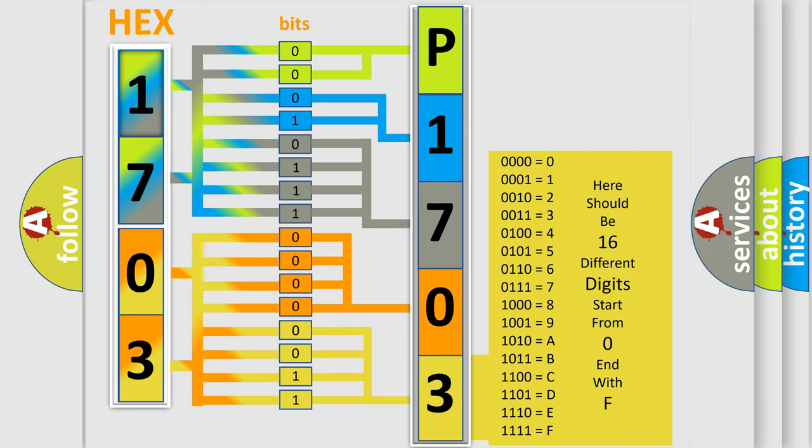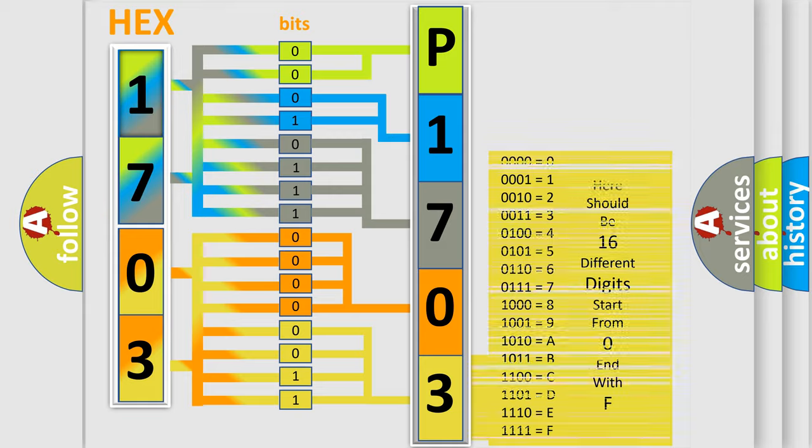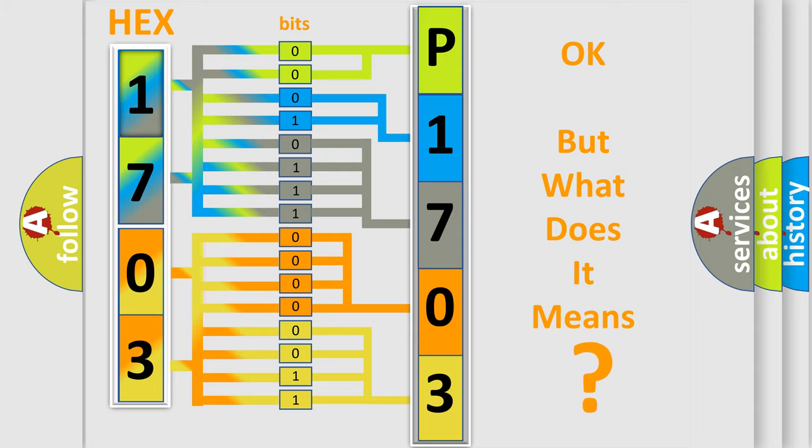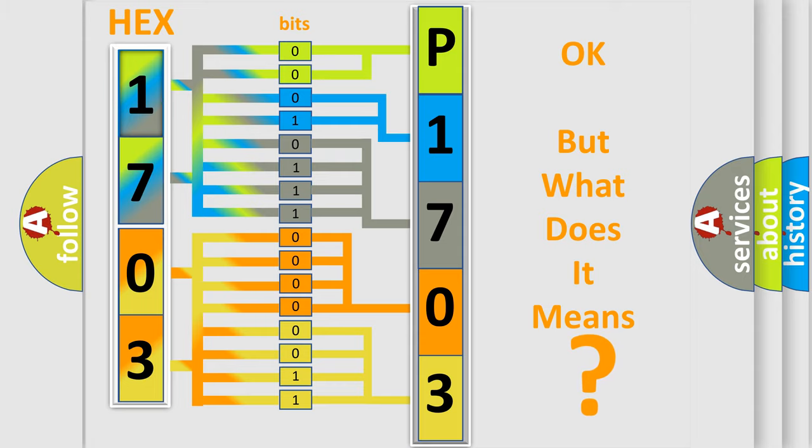We now know in what way the diagnostic tool translates the received information into a more comprehensible format. The number itself does not make sense to us if we cannot assign information about what it actually expresses.